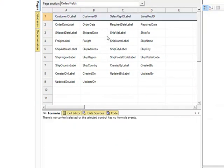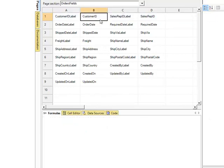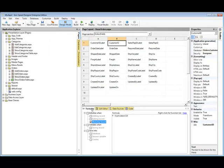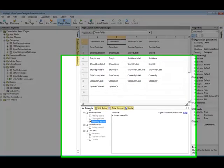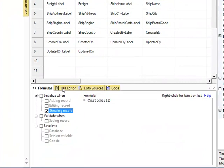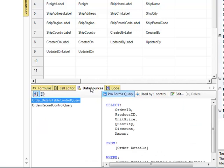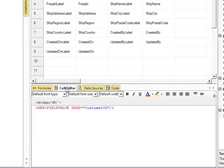With that in mind, if we select a specific cell, we notice down below that there are four tabs associated with that cell. The formulas tab, which is a lesson in its own. The code tab, also another lesson in its own. The data sources tab. And the cell editor, which is the focus of this video.